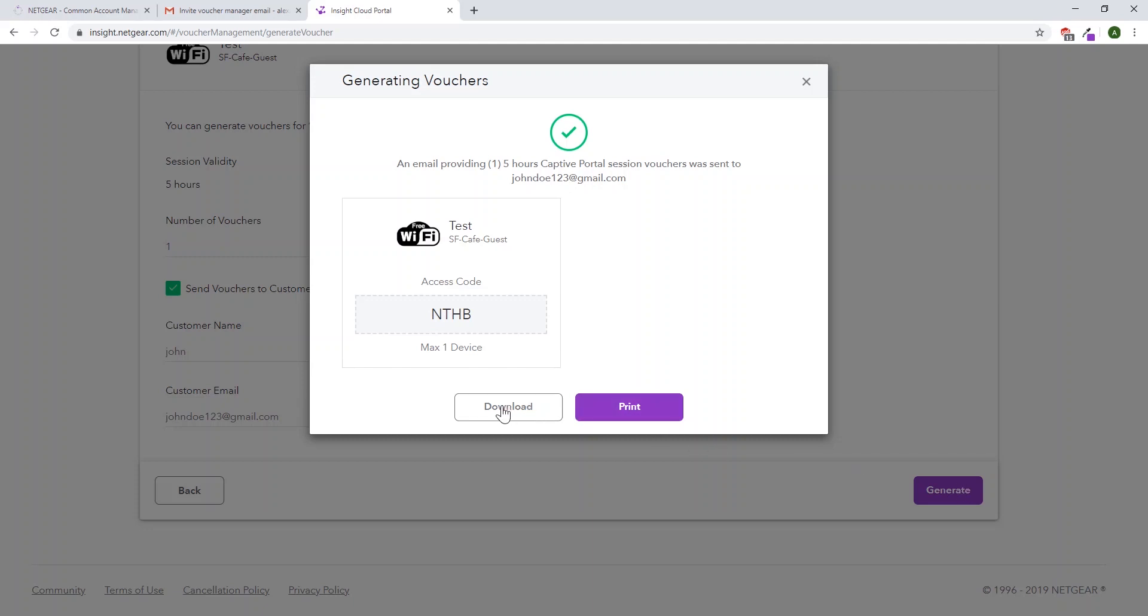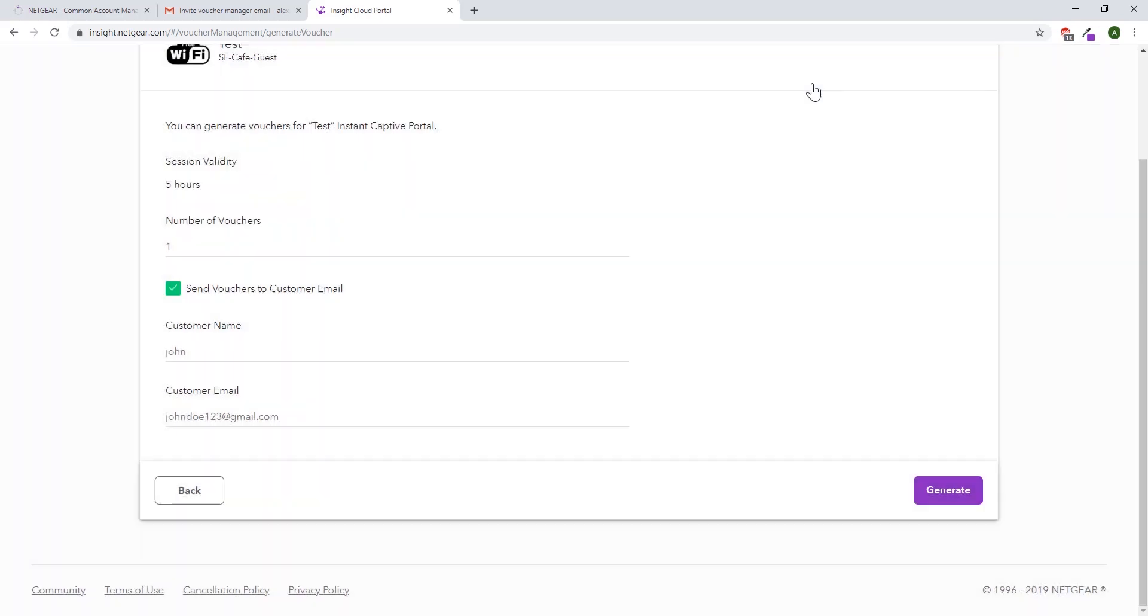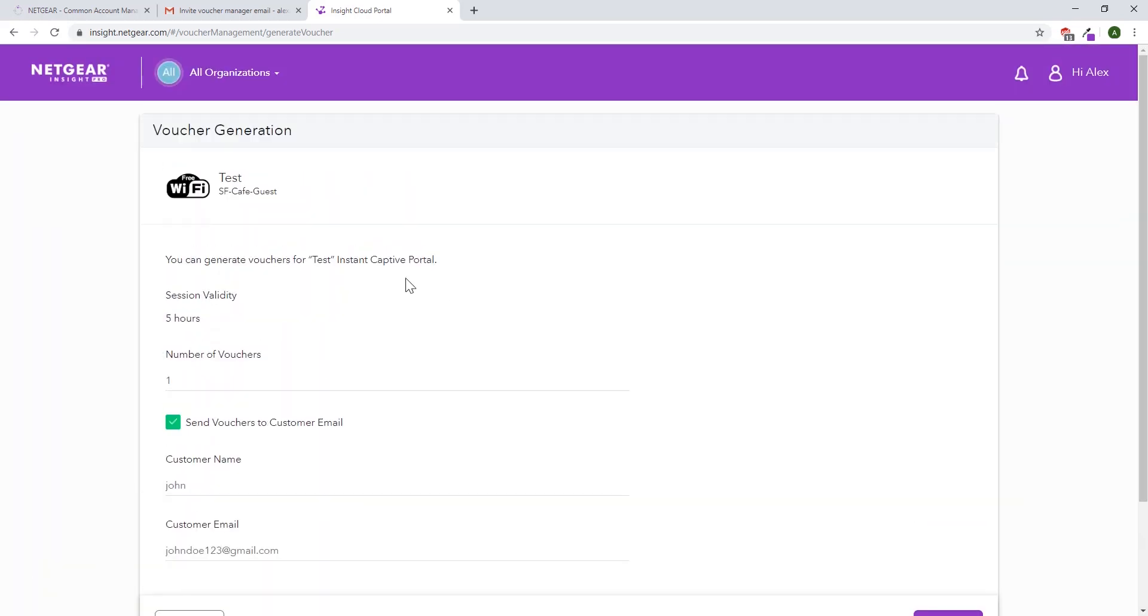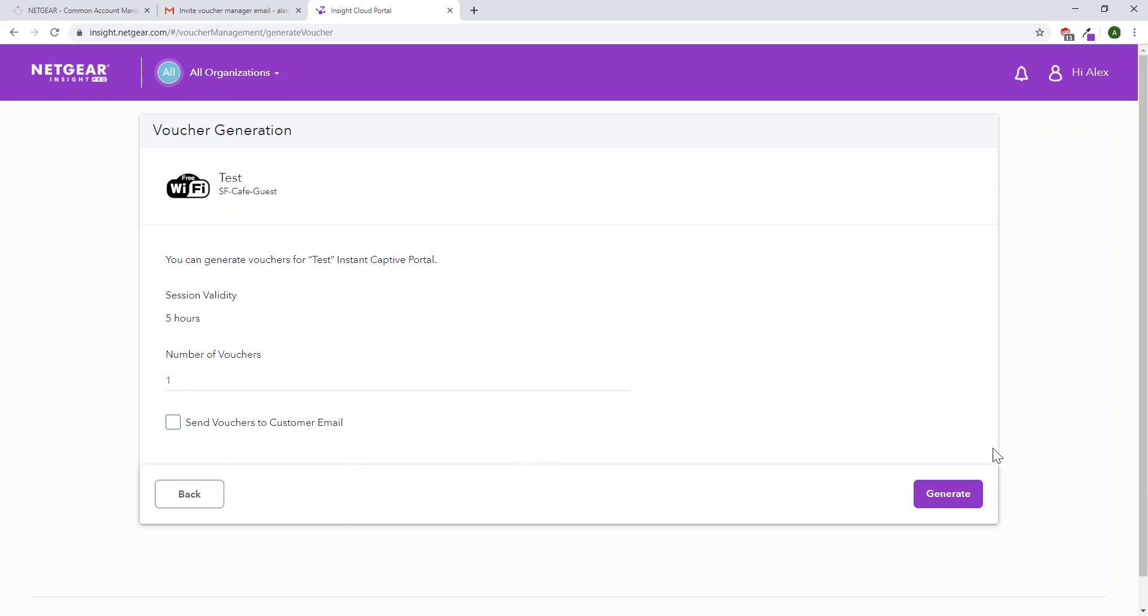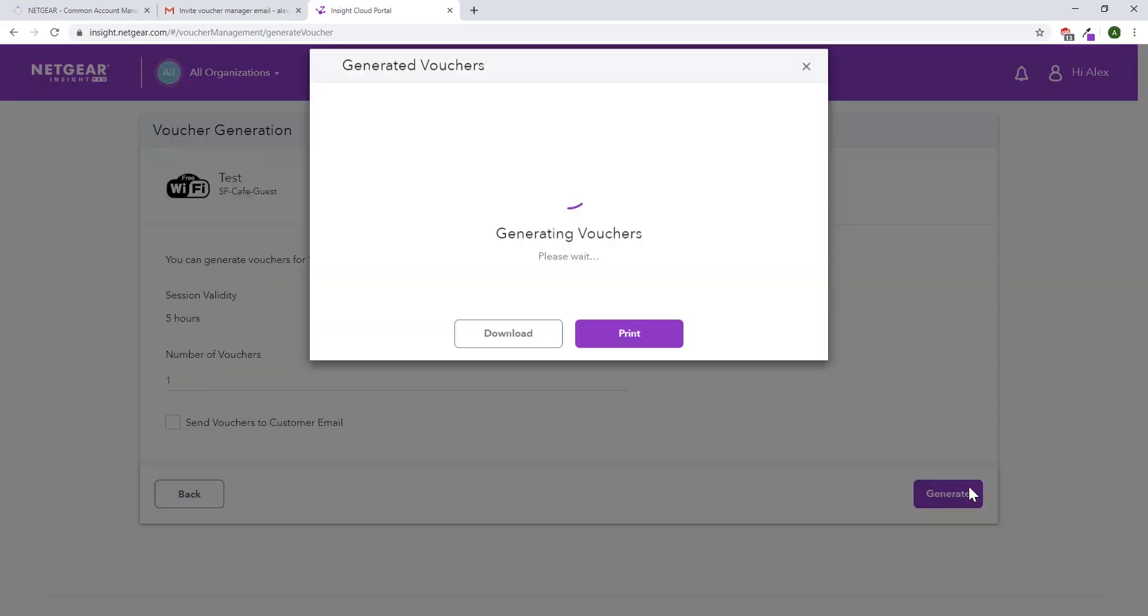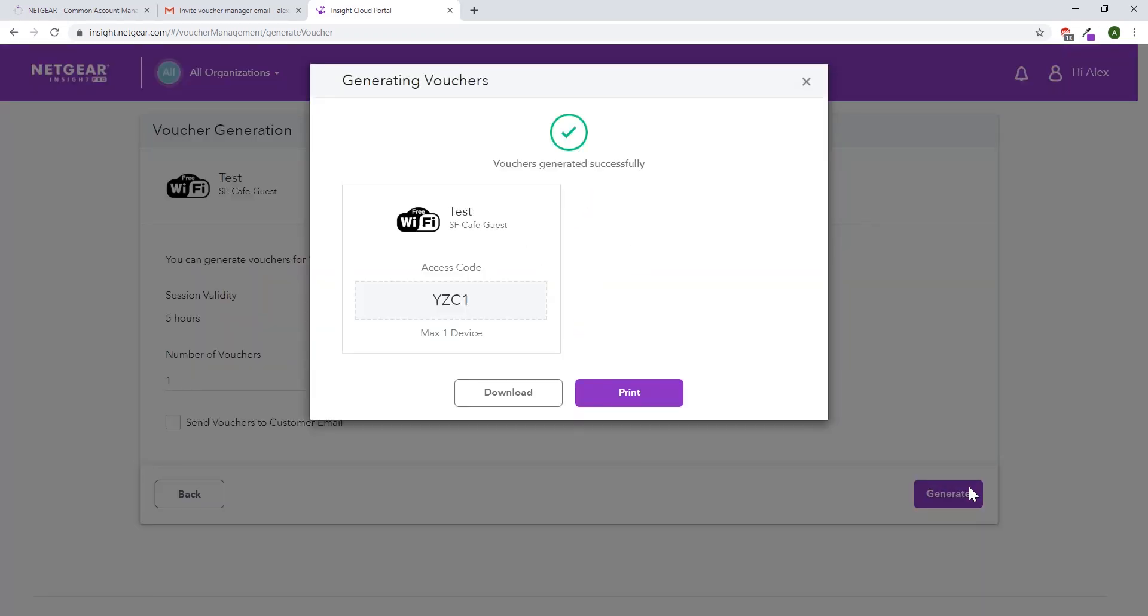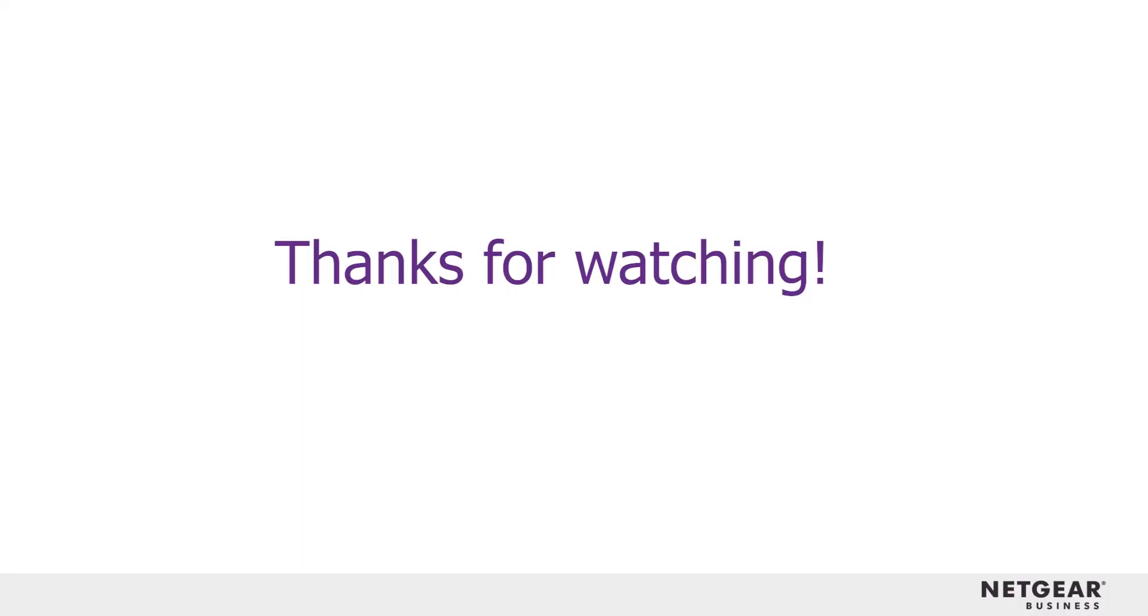If you'd rather not send the customer an email, unclick send vouchers to customer email. Go back and click generate, and it'll make the vouchers just for you, where you can print them and download them and give them to your customers as you need. Thanks for watching.